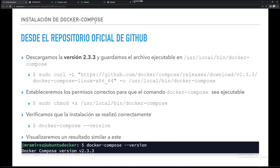Hacemos la instalación, se hace exactamente igual que como hacíamos con Docker. Es decir, copiar esta URL, descargarse la versión, en este caso la 2.3.3, se guarda el archivo ejecutable y luego le damos permisos. Y ya está. Lo guardamos dentro de usr/local/bin/docker-compose para que esté disponible en la ventana de comando desde cualquier sitio, que no tengamos que irnos a la carpeta donde está el ejecutable. Ejecutamos el comando nuevo que se llama docker-compose.